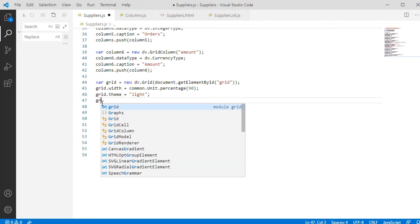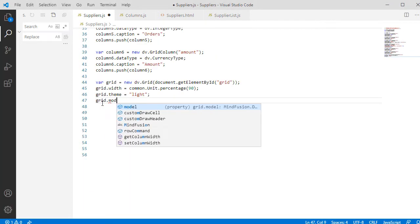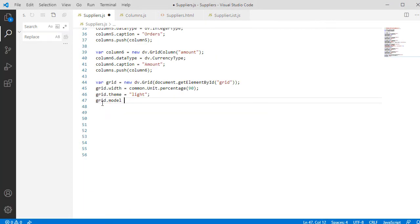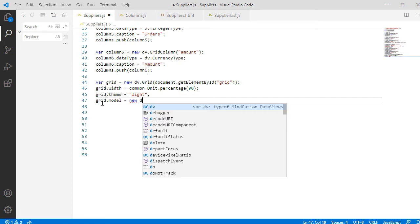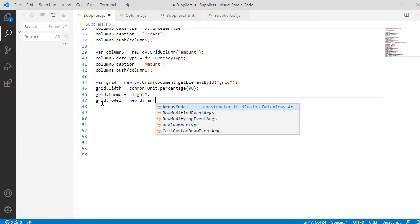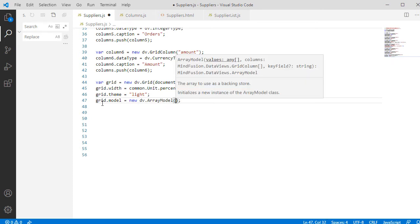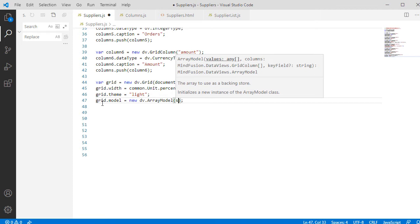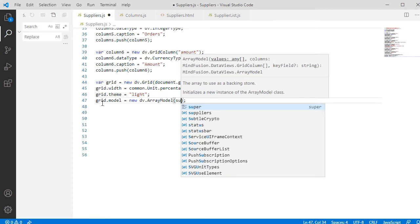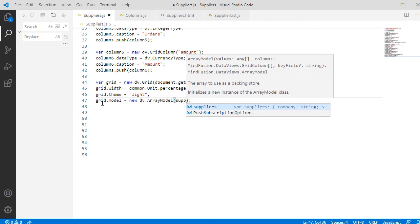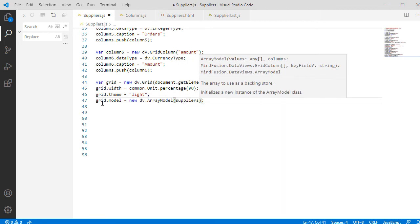Now we will set an Array Model as a Model for the Grid. Array Model is just one of the data models that a Grid can have. We create a new Array Model with the Suppliers Data List, the Columns and Index as the Key column.